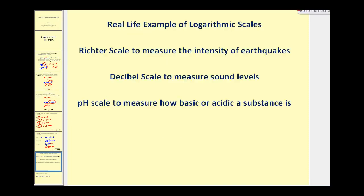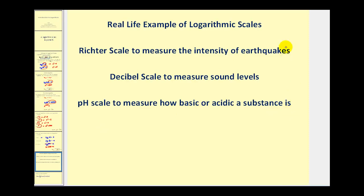You might be asking: what's the big deal with logarithms? There are a lot of logarithmic scales used in real life. Three of the most common ones are: the Richter scale to measure the intensity of earthquakes, the decibel scale to measure sound levels, and the pH scale to measure how basic or acidic a substance is. If you search any of these online, you'll notice they all involve logarithms.